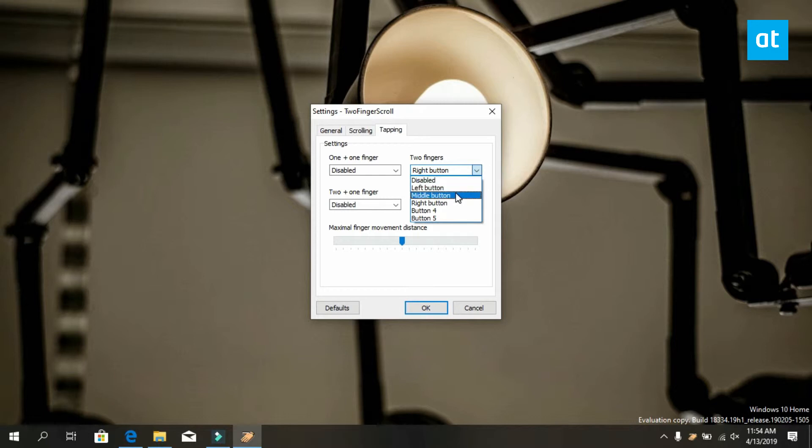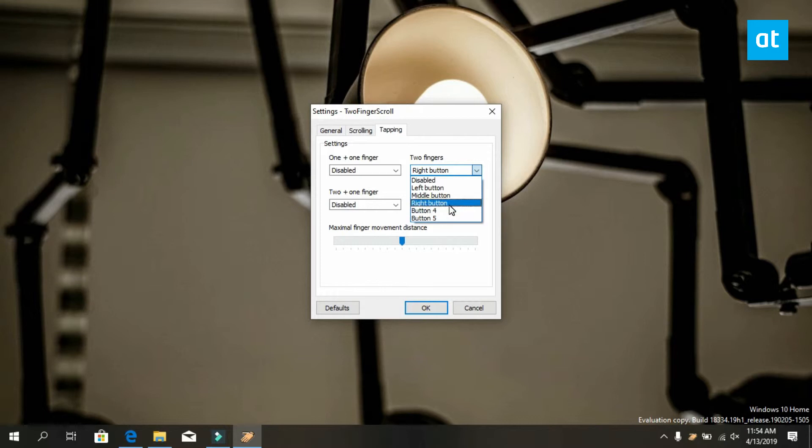The app only lets you execute mouse button commands with these tap gestures so you can right click or you can left click or you can middle click.